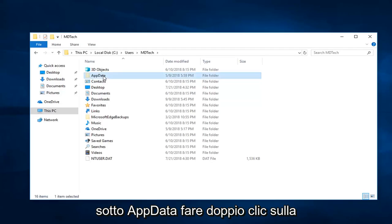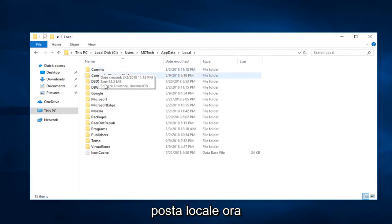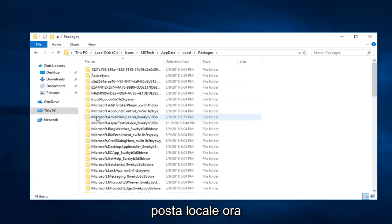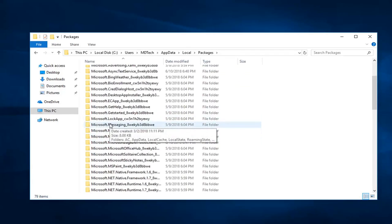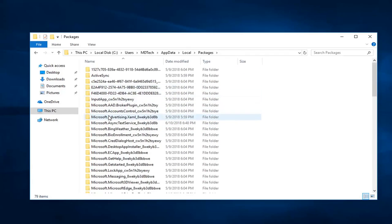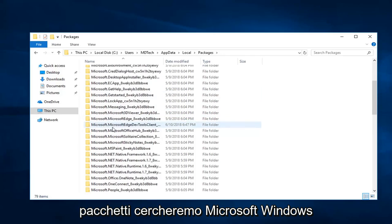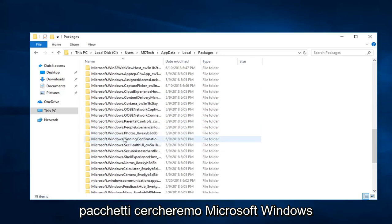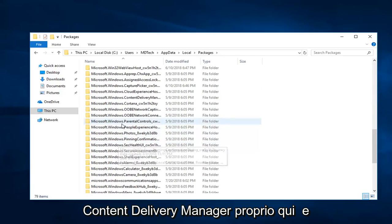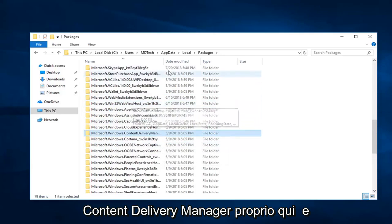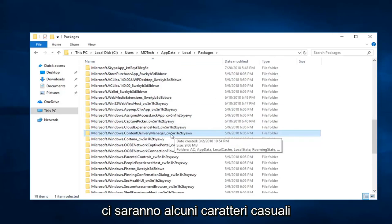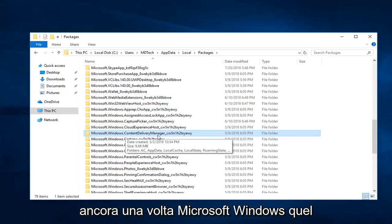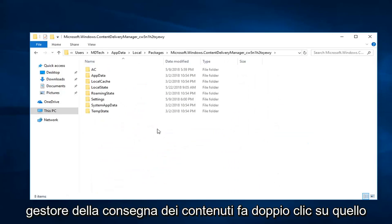You want to go underneath AppData. Double click on Local. Now, Packages. Now, you want to look for Microsoft.Windows.ContentDeliveryManager. Right here. And there will be some random characters at the end of it. Disregard that, it doesn't really matter. But again, Microsoft.Windows.ContentDeliveryManager. Double click on that.